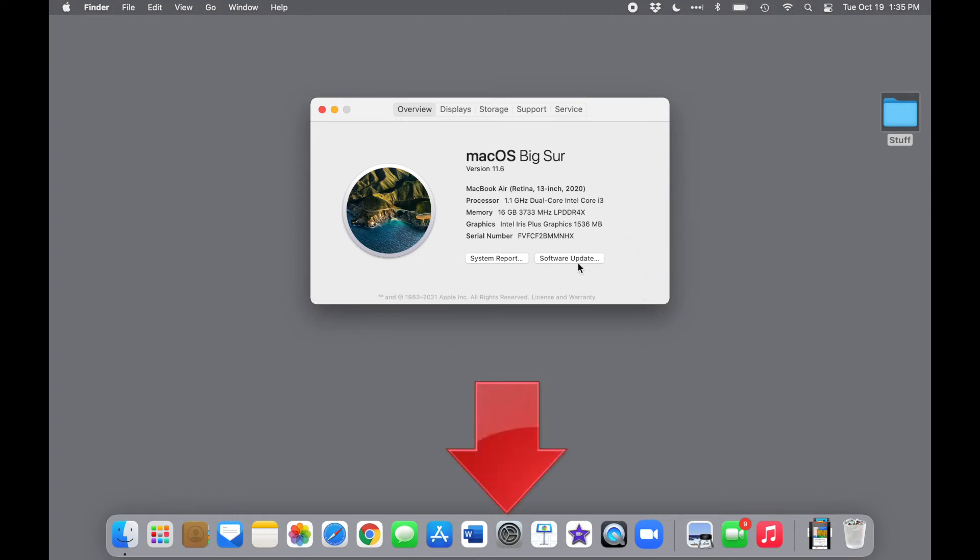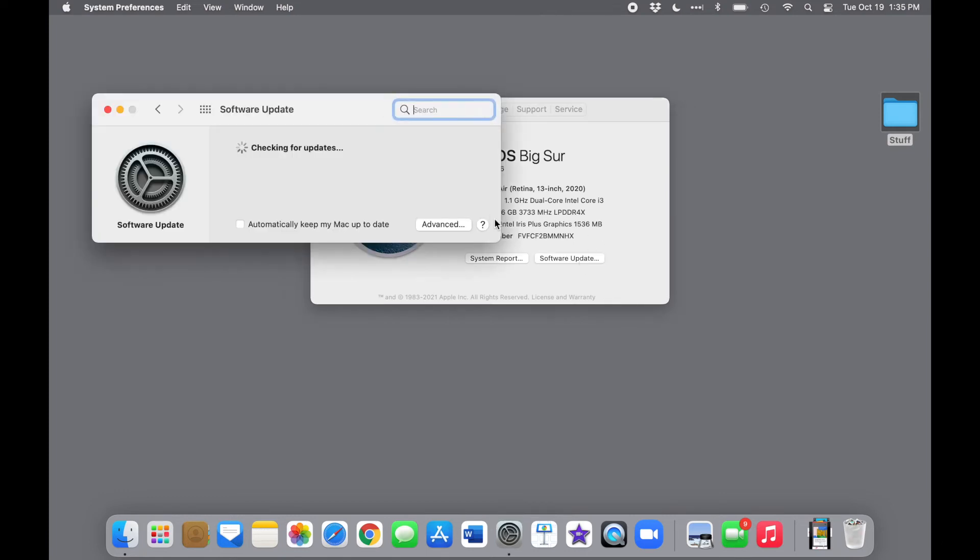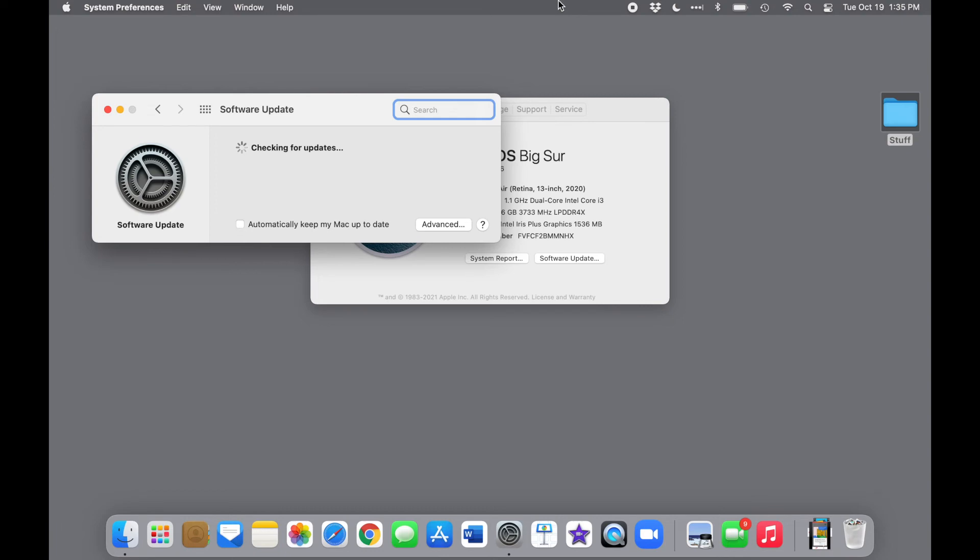When you open the Software Update window, your Mac will first check for updates and let you know which ones are available. Notice that Automatic Updates is turned off temporarily. That allows us to control when the upgrade happens. Let's take a closer look.